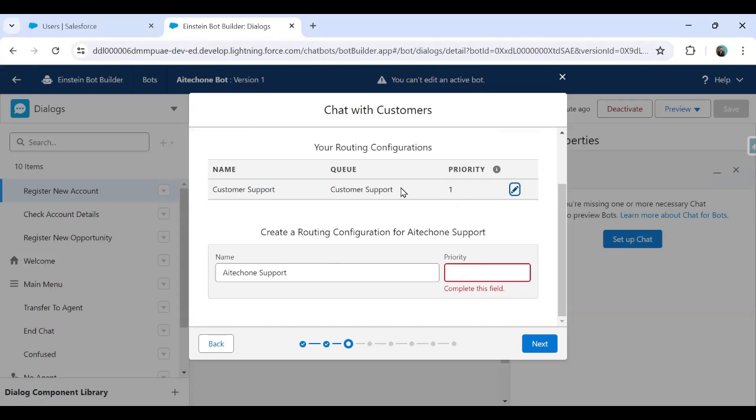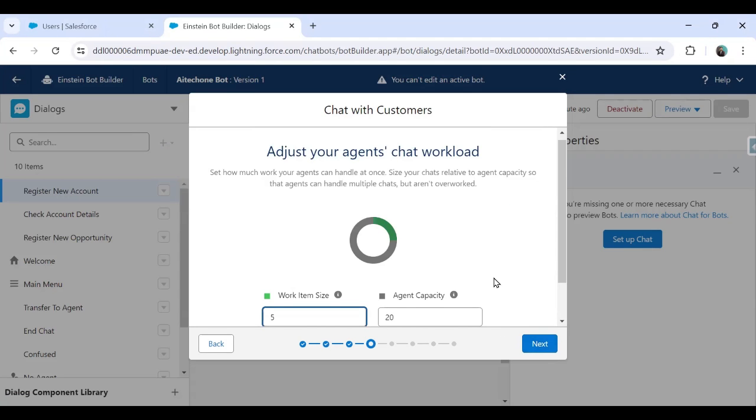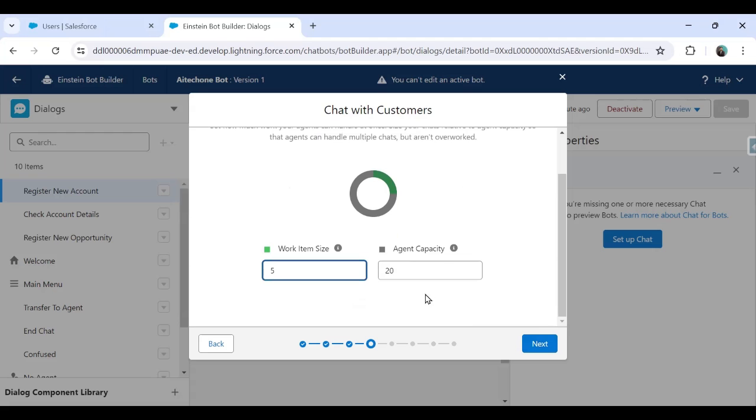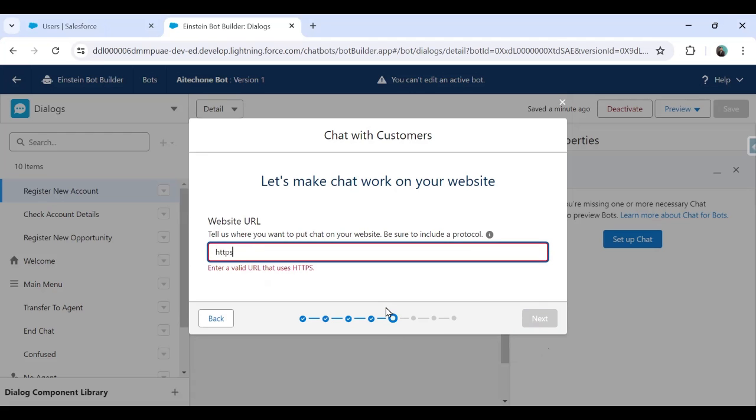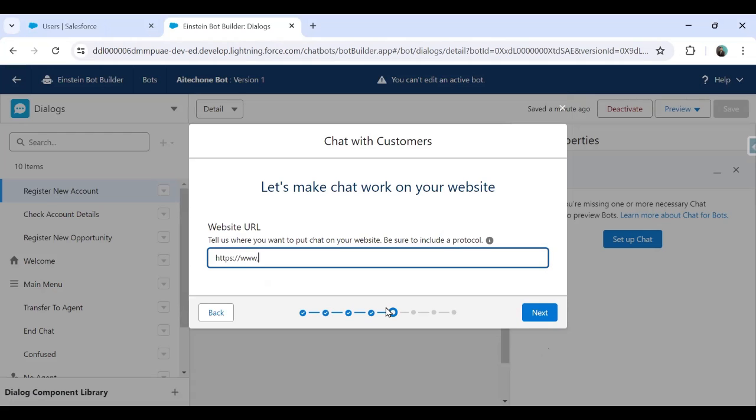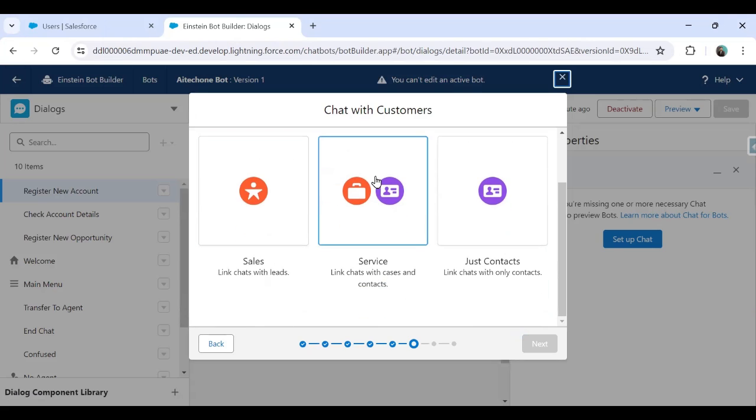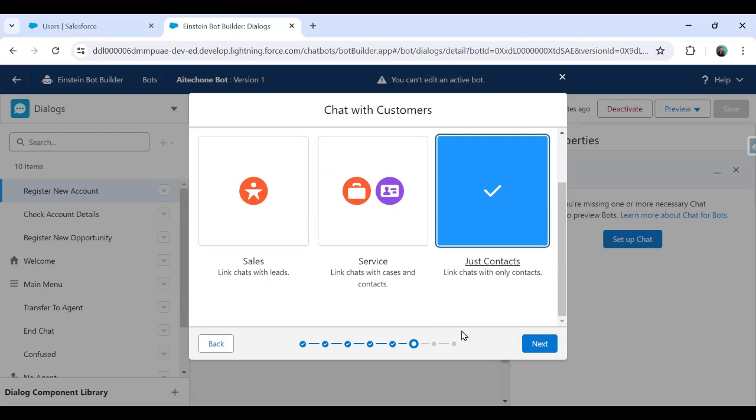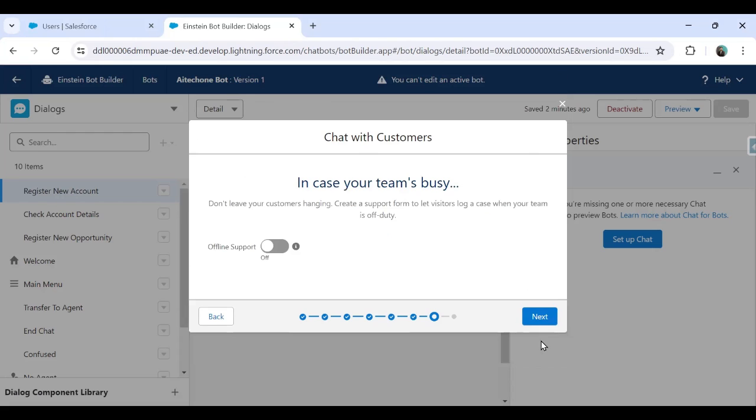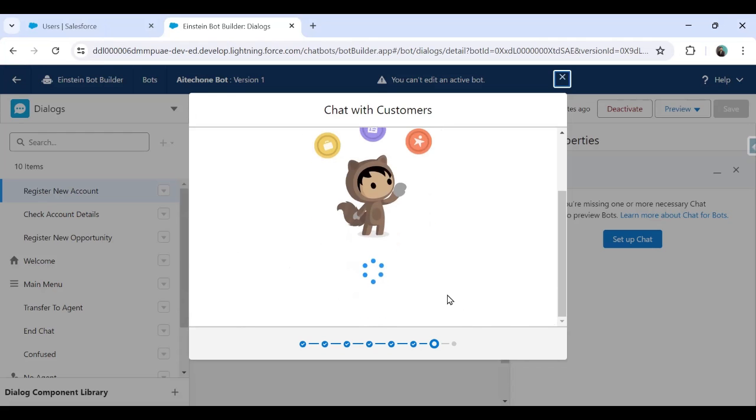Because I've already configured previously, that's why I keep it as one. Next. Here you have to leave it as it is. Click next. Website URL where you want to put chat on your website. So I'm going to put this chat on my website portal. So I will be using here HTTPS www.aitechone.com. Click on next and here the type of customer. So Salesforce chat with the service or just contact link chat only with the contacts. I'm going with this option. Let's suppose I select just contact link chat with only contacts. So click on next.